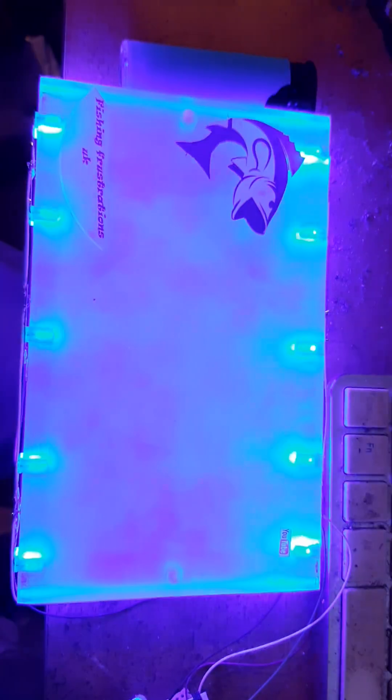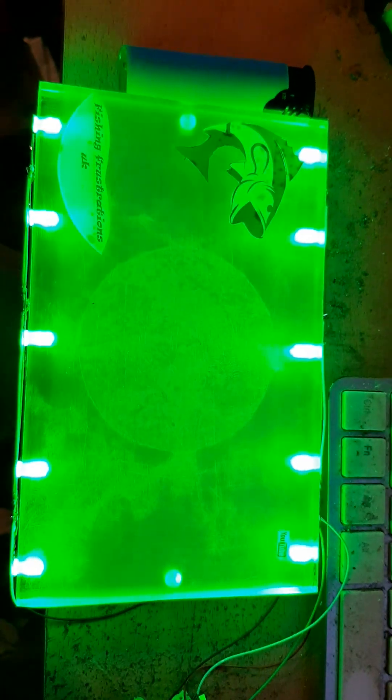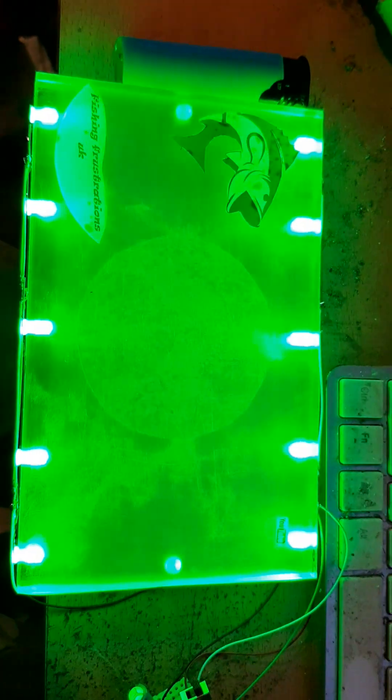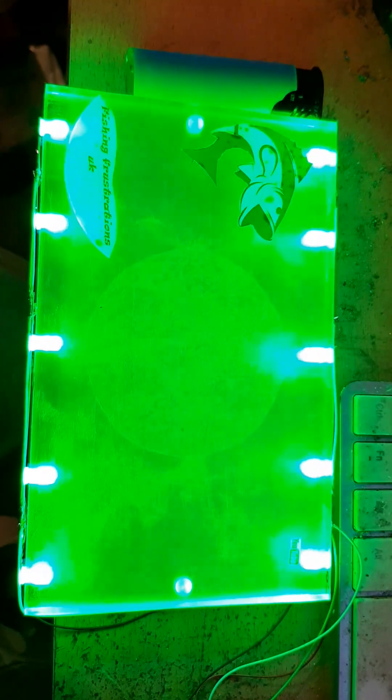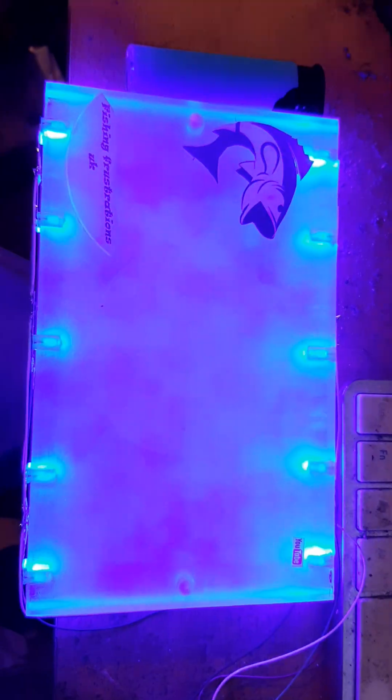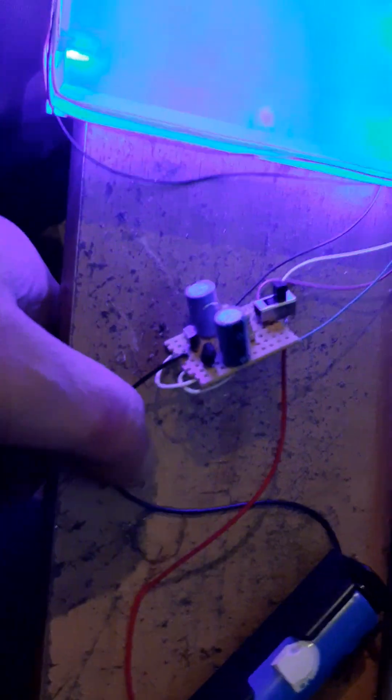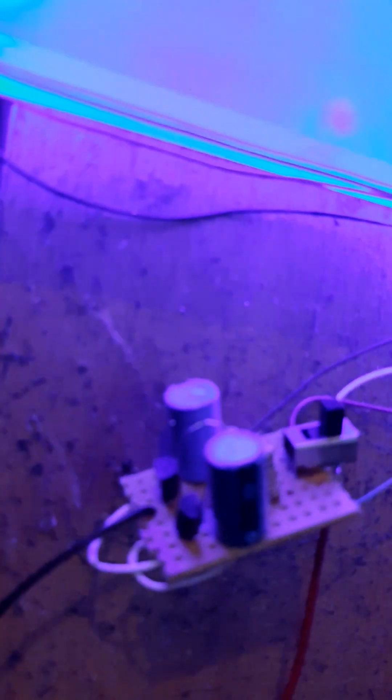We have 10 green and 10 blue which are controlled by transistors, capacitors, and resistors.